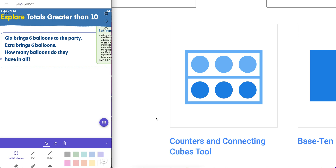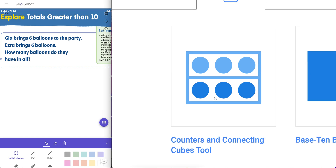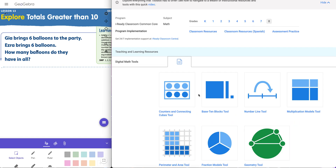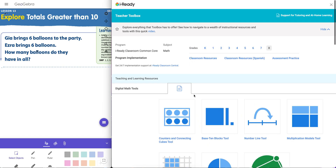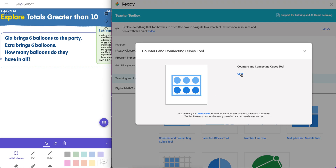Hello, everybody. This is Tim Brzezinski. In this screencast, I'm going to show you how to use the counters and connecting cubes tool within the digital math tool section of the iReady teacher toolbox. Students also have access to this tool in their iReady curriculum on their Chromebooks. All right, so let's go to it and check it out.